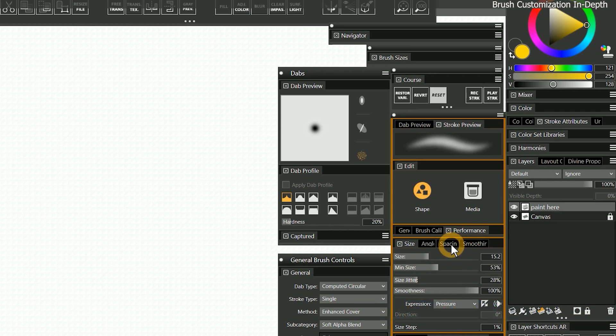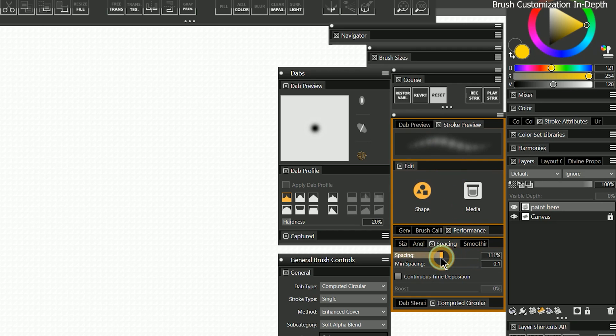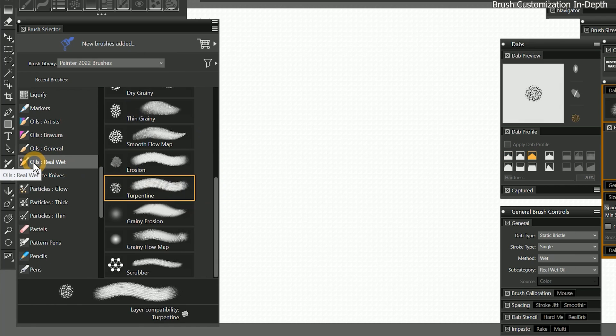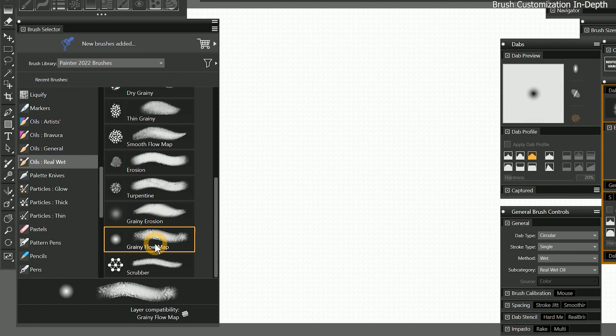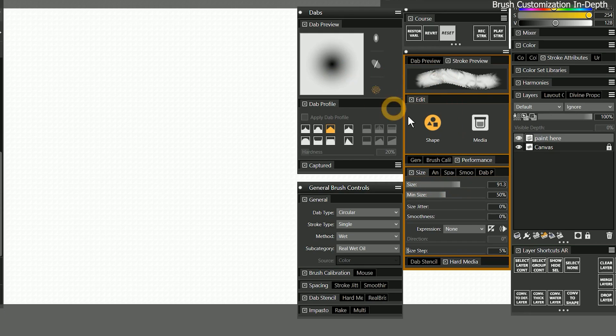This layout makes it easy to modify the brush properties while previewing those changes in real time. From the Painter 2022 library, let's select the real wet oils brush called grainy flow map, and if I reduce or enlarge the brush size, you can see the dab and stroke previews are updating.